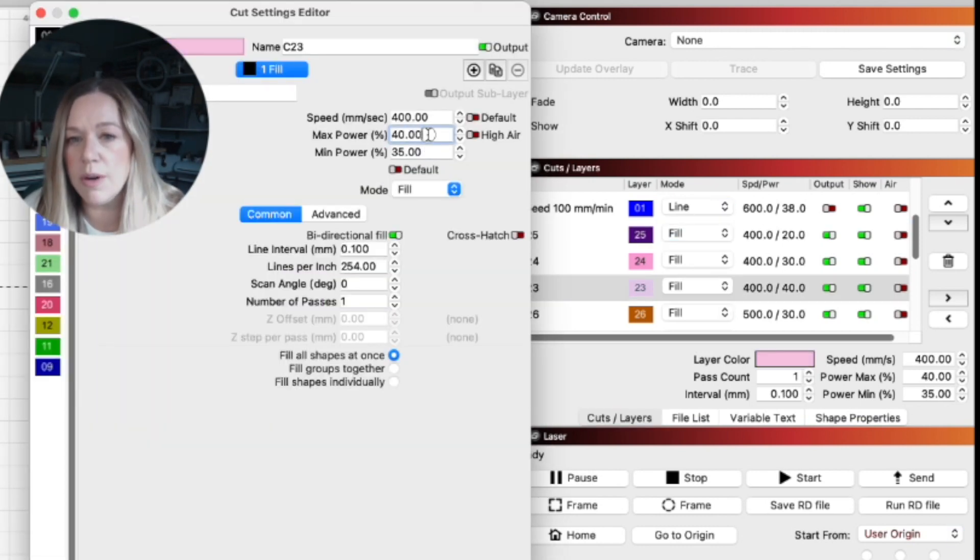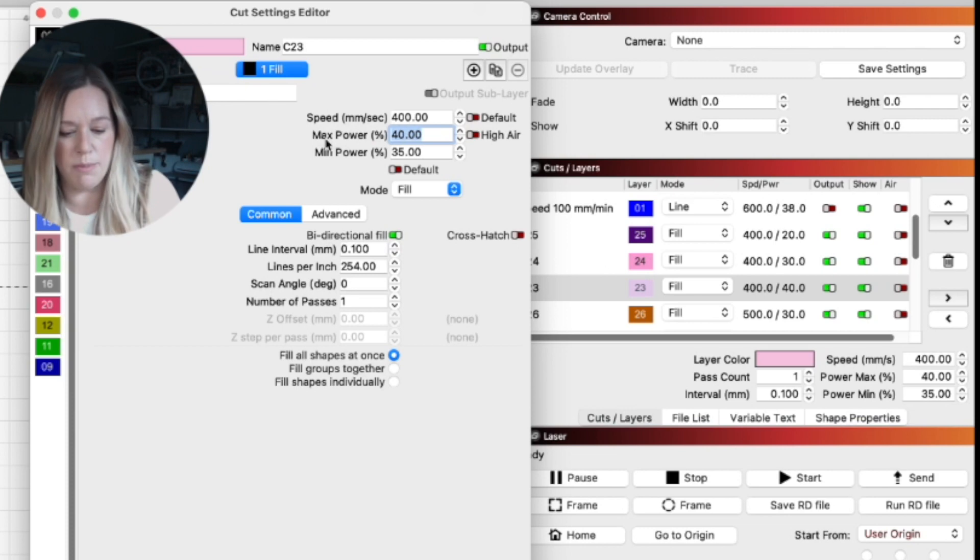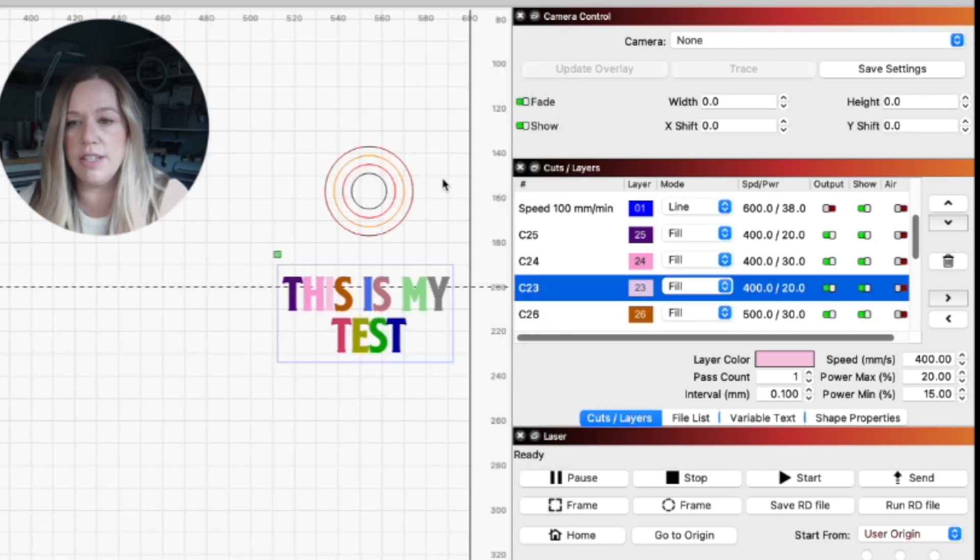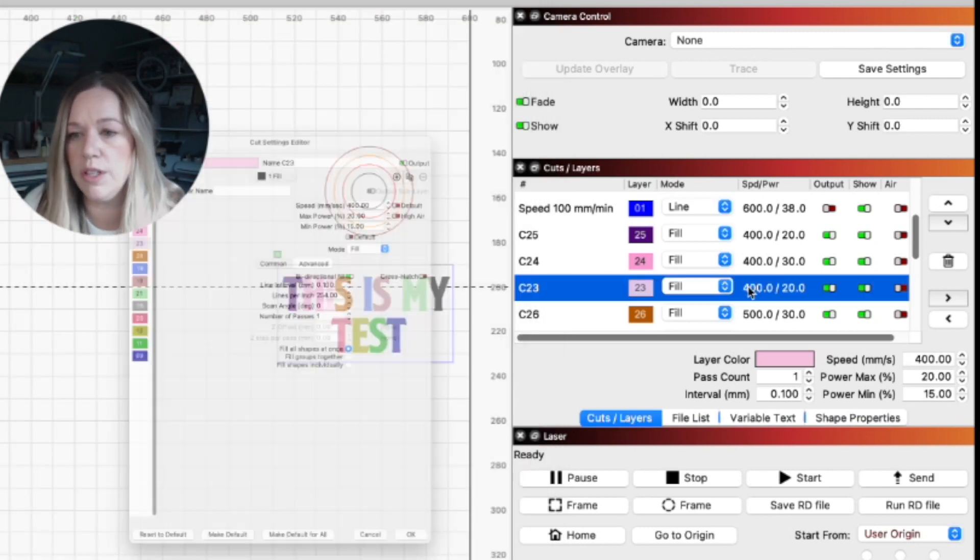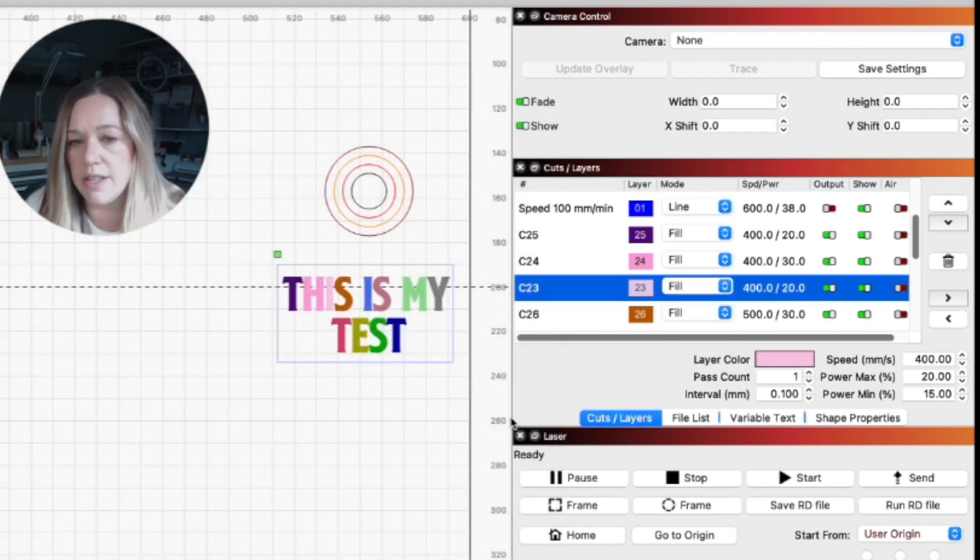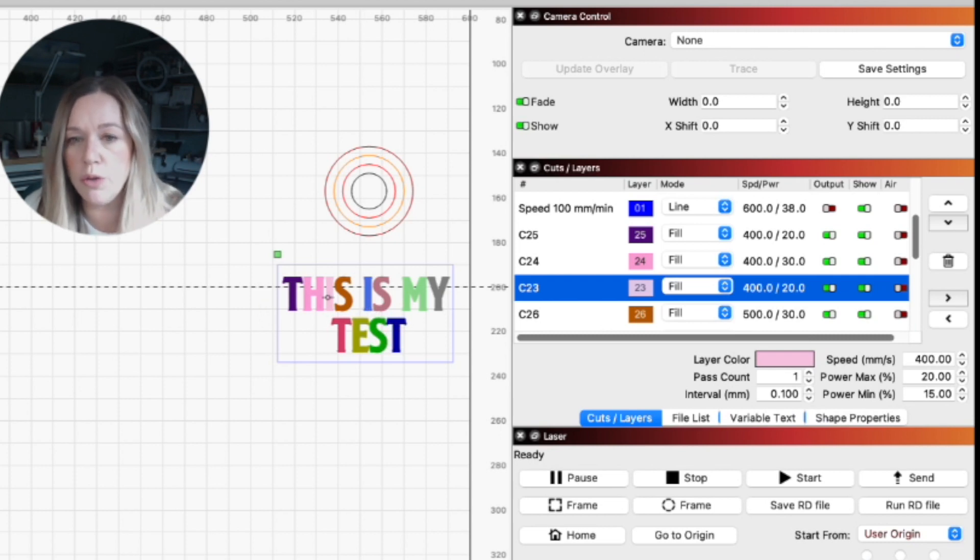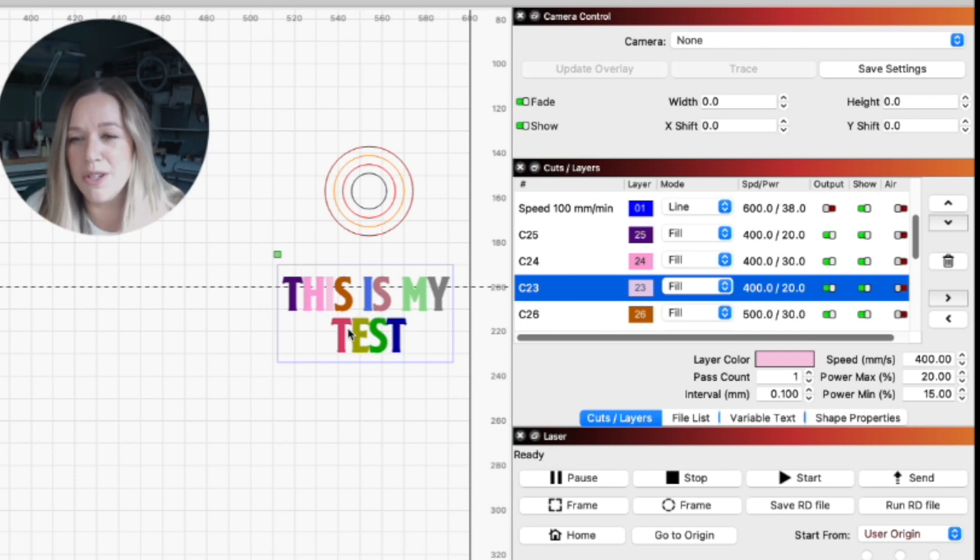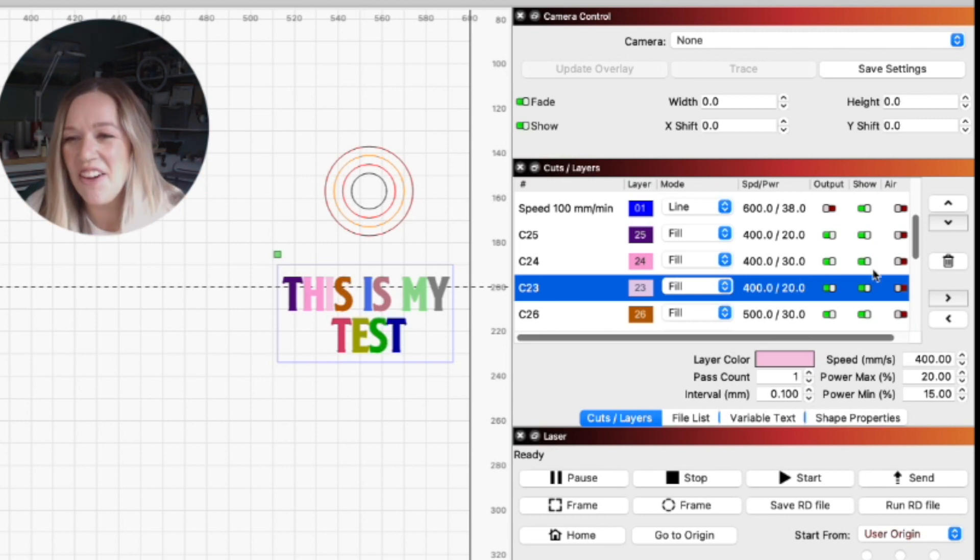This one I actually had at 20 because I wanted to try a different line interval. So I wanted to try 250 lines per inch or a 0.1 line interval just to see what that looks like. You could set this however you want. You could use one word, you could use a couple words. I am going to cut this out so I'm going to run this secondarily.